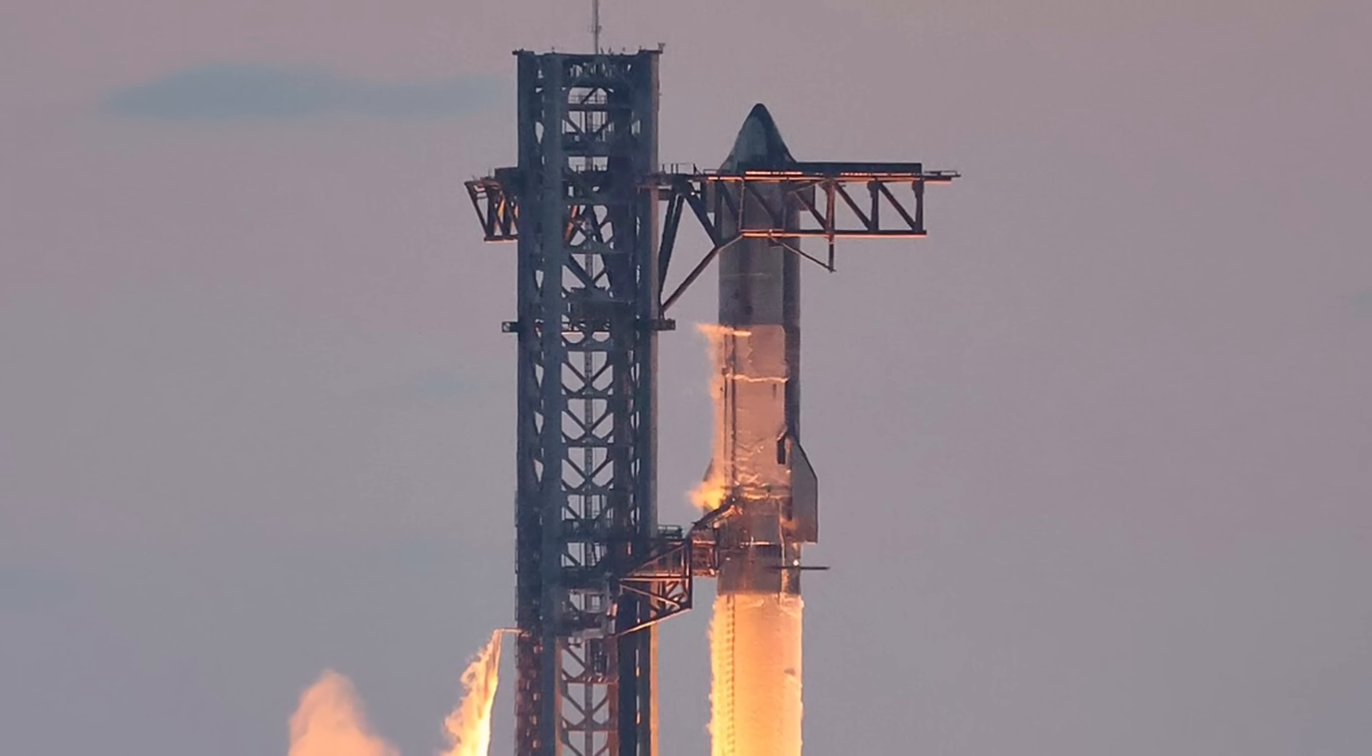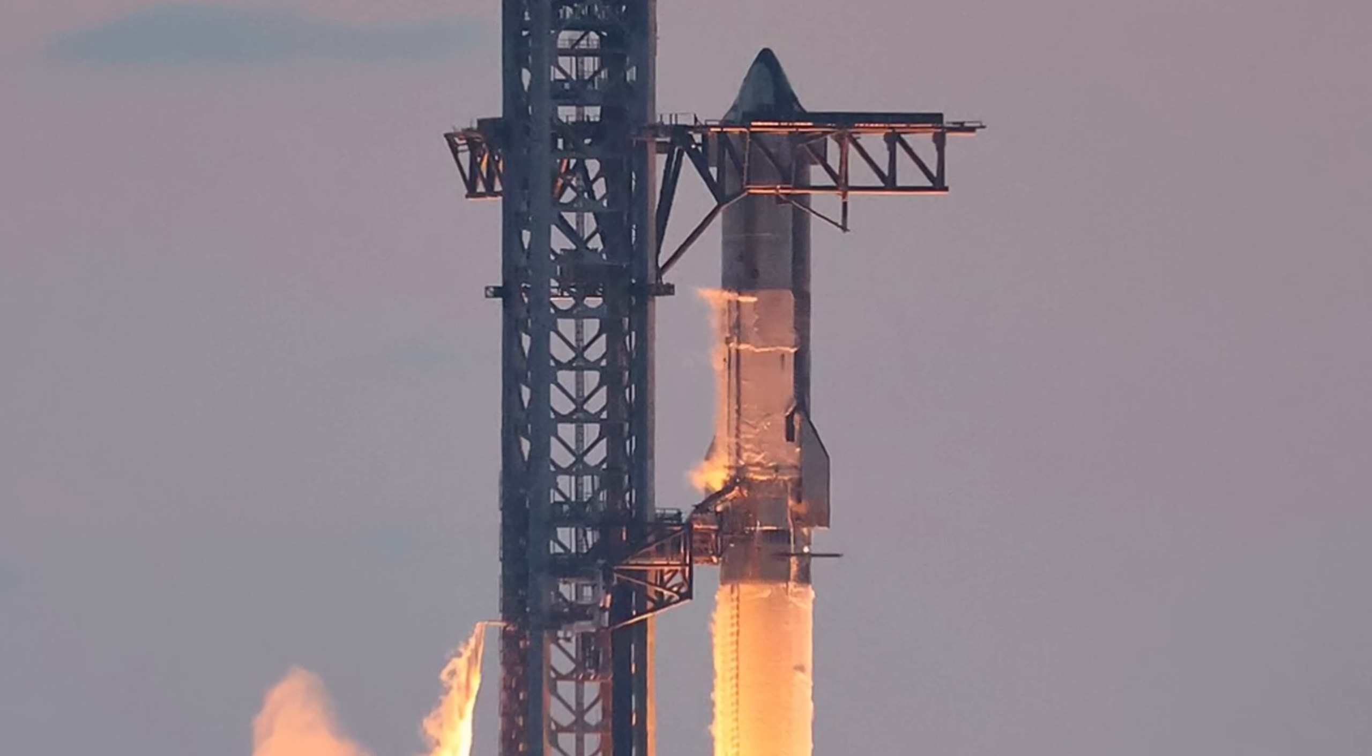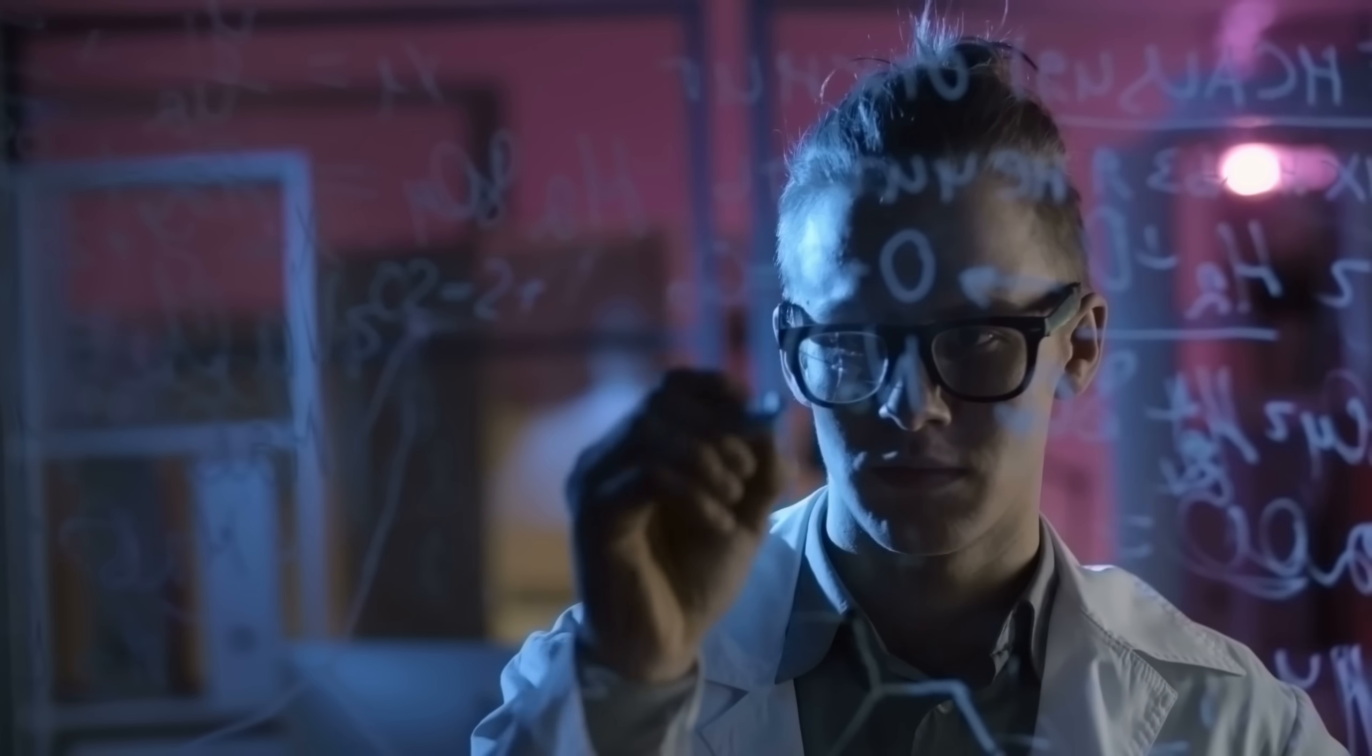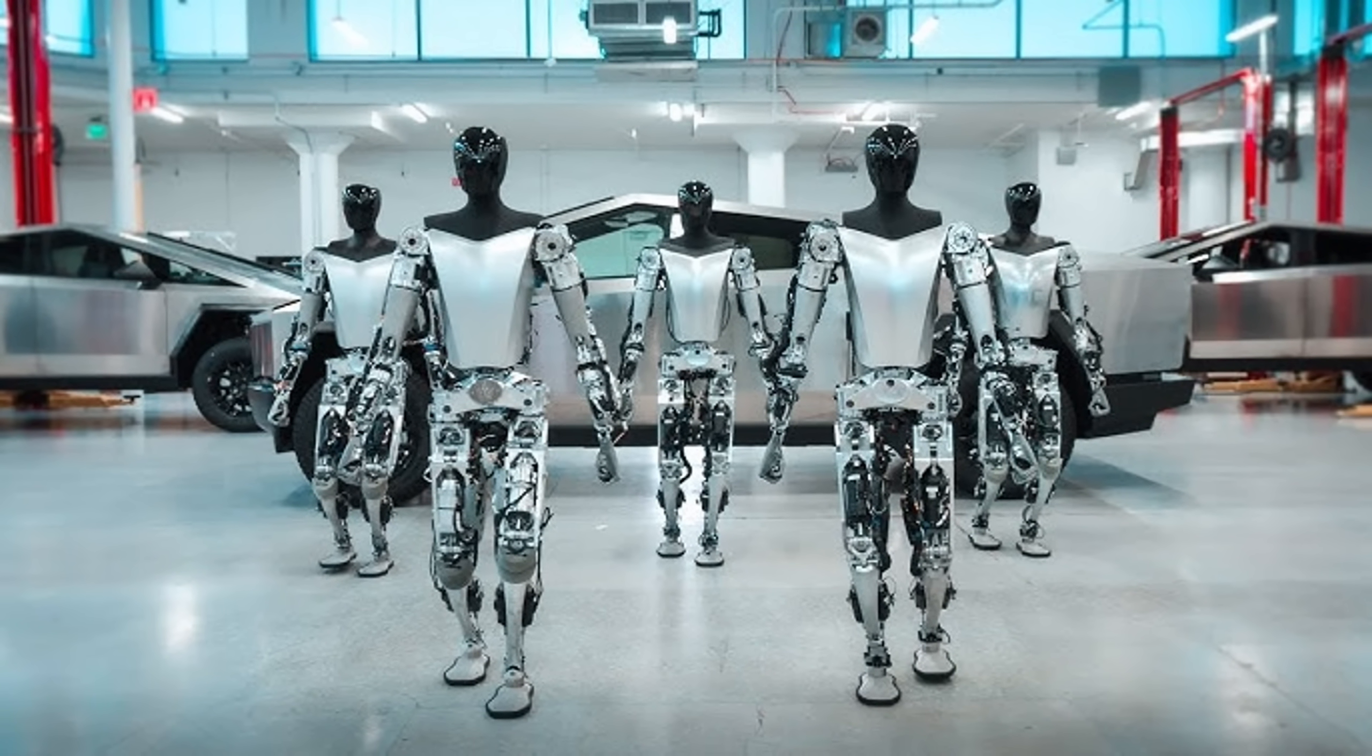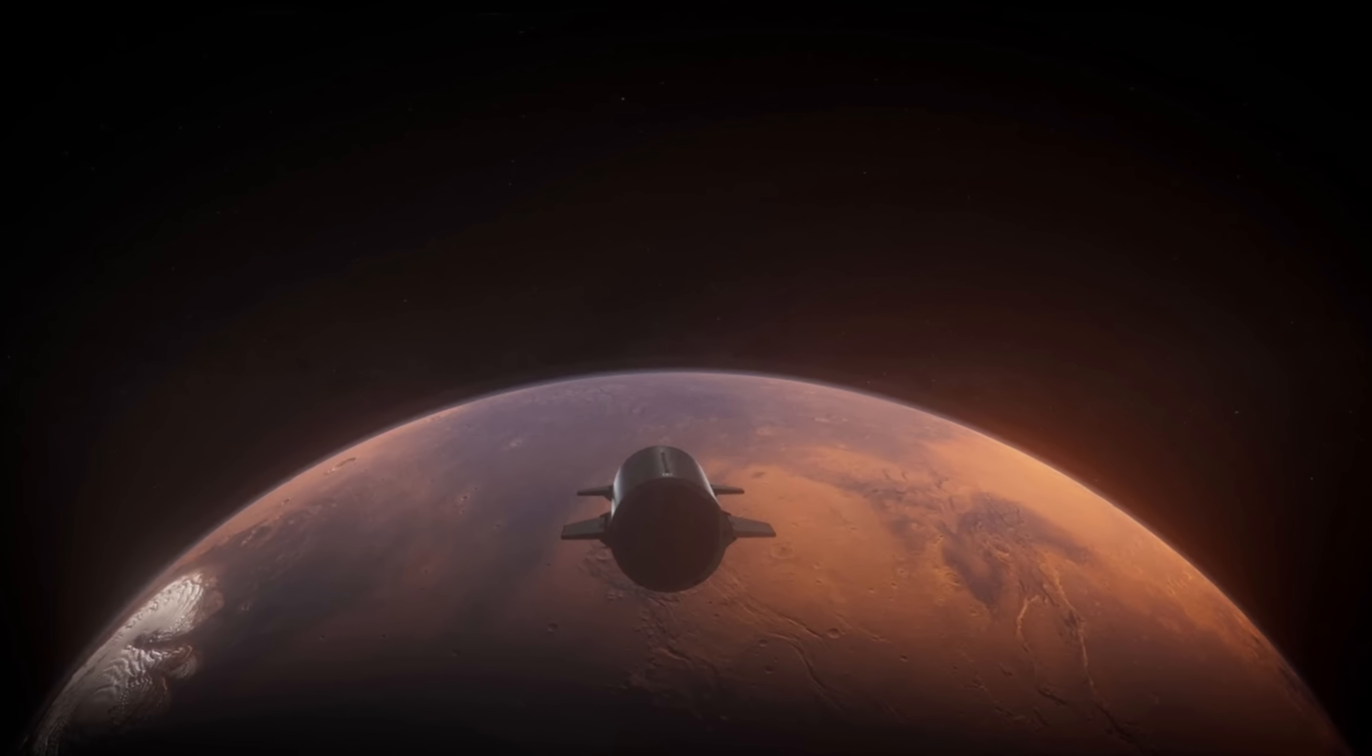This is wild. They've already got Grok 3 calculating spacecraft trajectories between Earth and Mars. And we're not talking basic math here. It's factoring in things like gravitational pull, fuel efficiency, the whole deal. In the test runs, it's been nailing it. But here's where it gets really interesting. You know those Tesla bots Elon's been working on? They're planning to send them to Mars with Grok 3 as their brain.